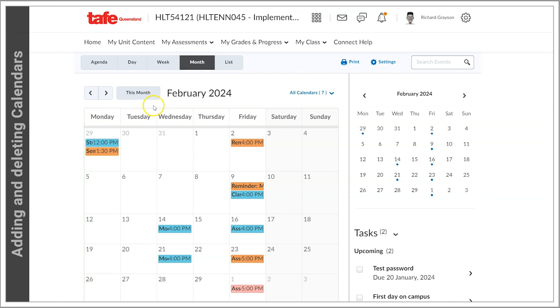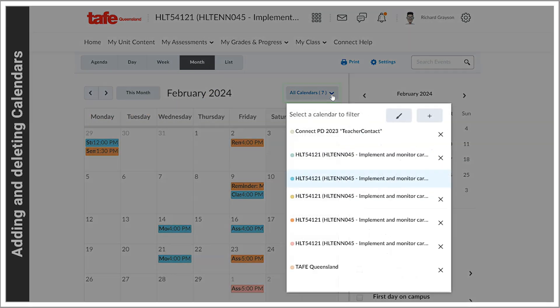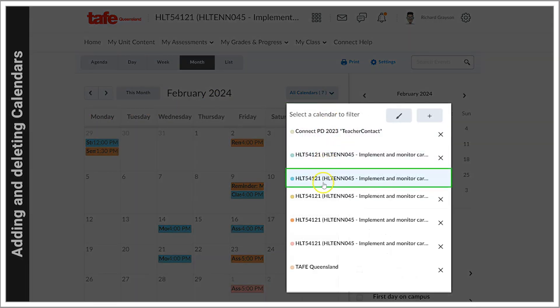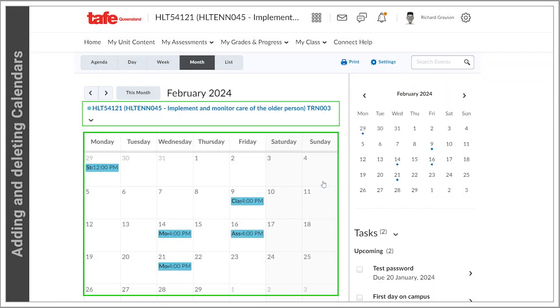Select the Actions arrow next to all calendars and select one calendar only from the list. This now shows only a single unit.